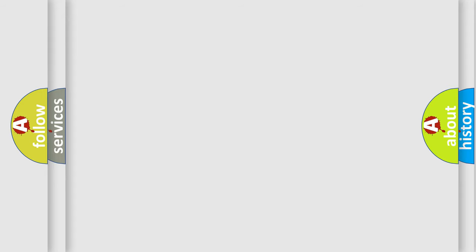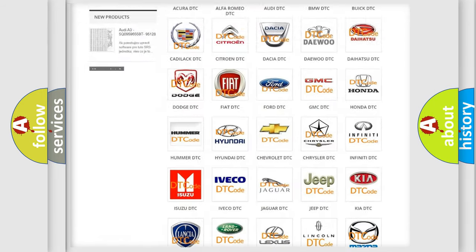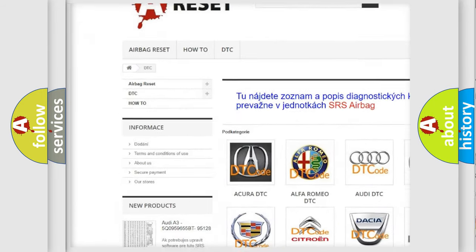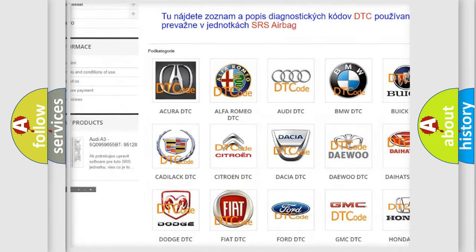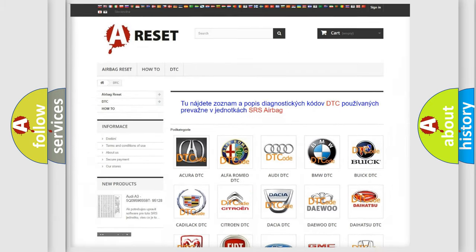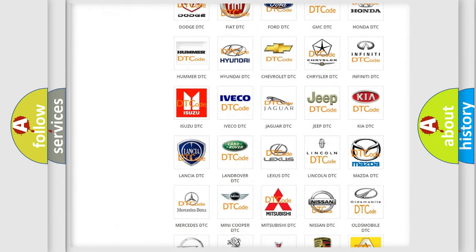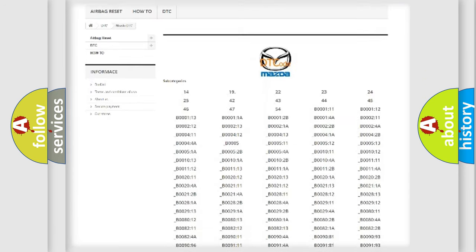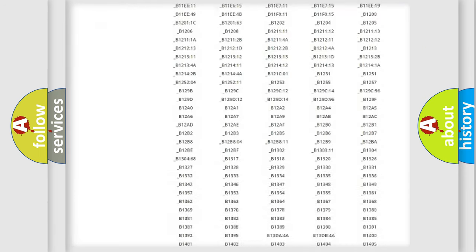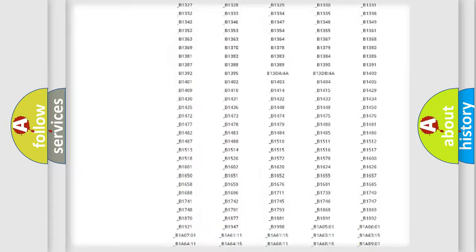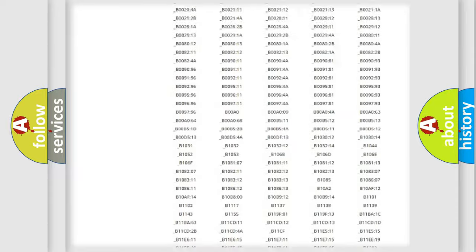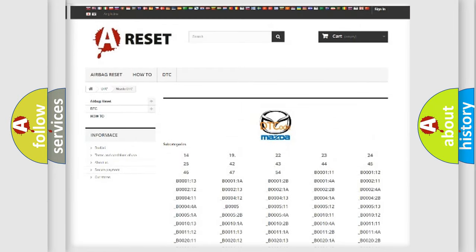Our website airbagreset.sk produces useful videos for you. You do not have to go through the OBD2 protocol anymore to know how to troubleshoot any car breakdown. You will find all the diagnostic codes that can be diagnosed in Mazda vehicles, and also many other useful things.